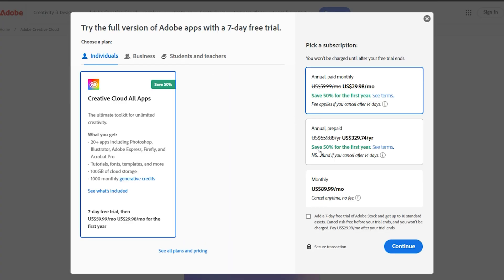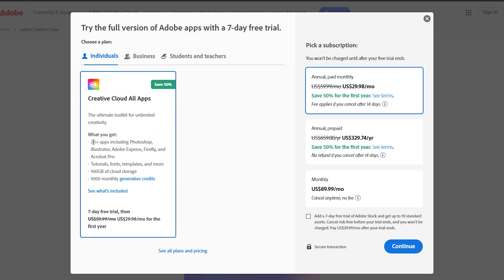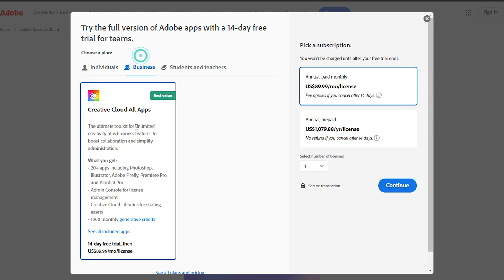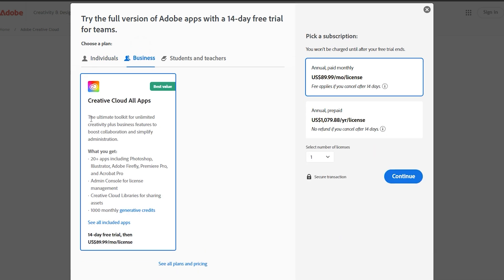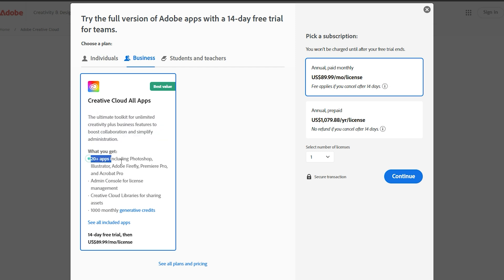Select your free trial plan. Adobe offers flexible trial plans with a seven-day option for individuals and a 14-day plan for businesses, complete with team features. You're in the driver's seat, so pick the one that best suits your need.